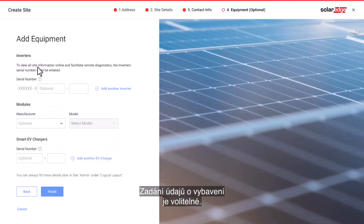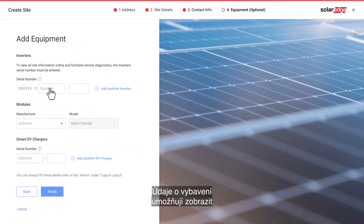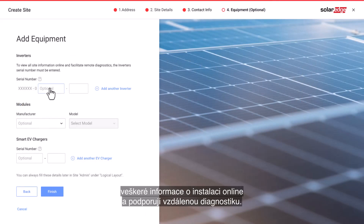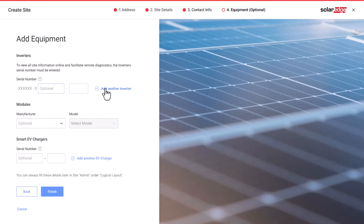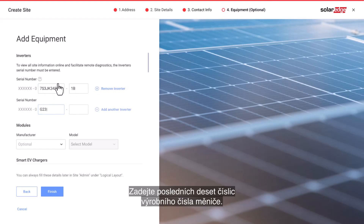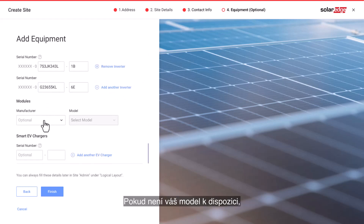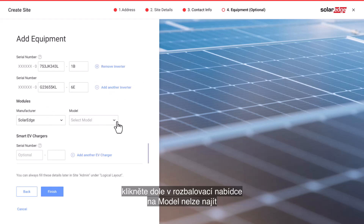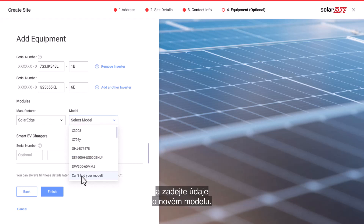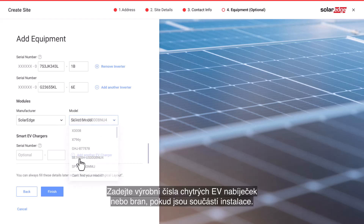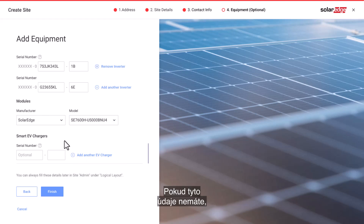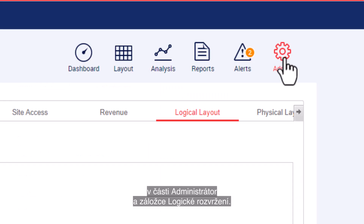Entering the equipment details is optional. Adding equipment details will allow you to view all online site information and facilitate remote diagnostics. Enter the last 10 digits of the inverter's serial number. Select the module manufacturer and model — if your model is unavailable, click 'Can't find your model' at the bottom of the drop-down menu to enter the information of the new model. Enter the smart EV charger or gateway serial numbers if installed on site. Please note, if you don't have this data, you can always fill these details later in the site admin under logical layout.